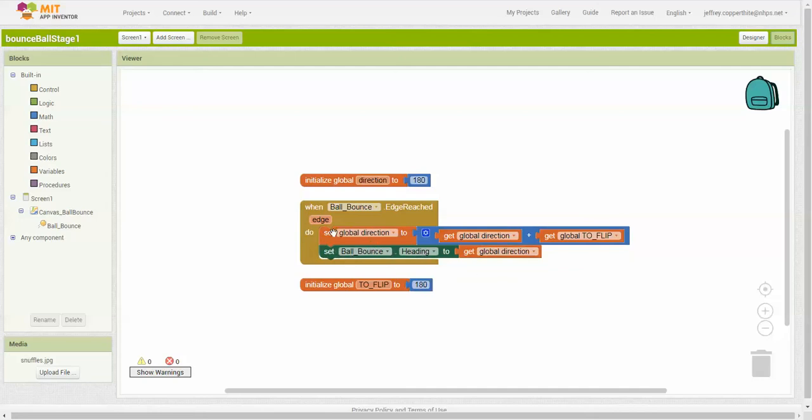But over above here, it says set global direction to get global direction plus get global flip, global to flip, right? So it actually is changing, especially if you live test this, you'll see that the ball does change direction on your screen. So obviously, this is not something that's set, okay? It's something that does change. So global, initialized global, is a most recent variable. It's something that is changed.